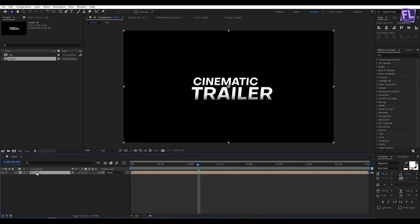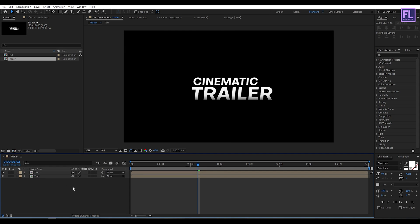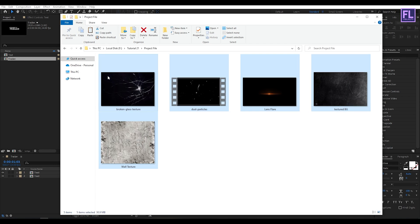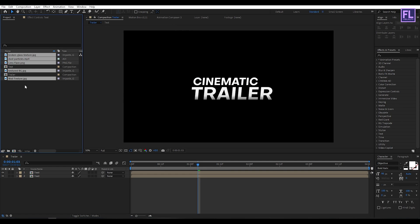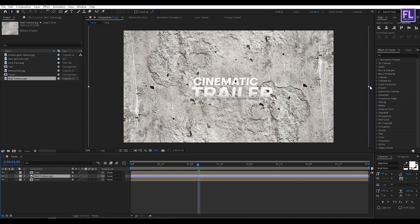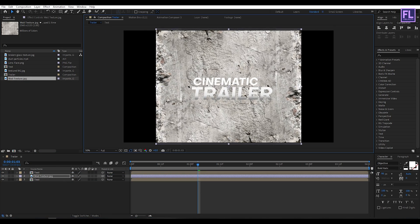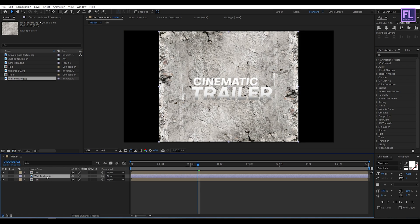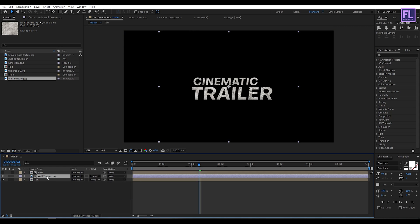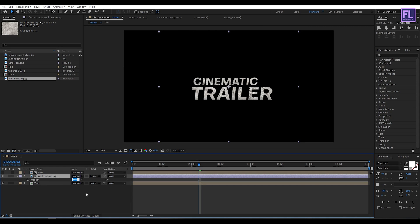Select the text layer and press Ctrl+D to duplicate it. Now import the project files — you can download them from the link in the description below. Select the void texture and place it into the timeline. Make it smaller, then select this layer and change the layer track matte to Luma Matte. Press T and set the opacity to 82.